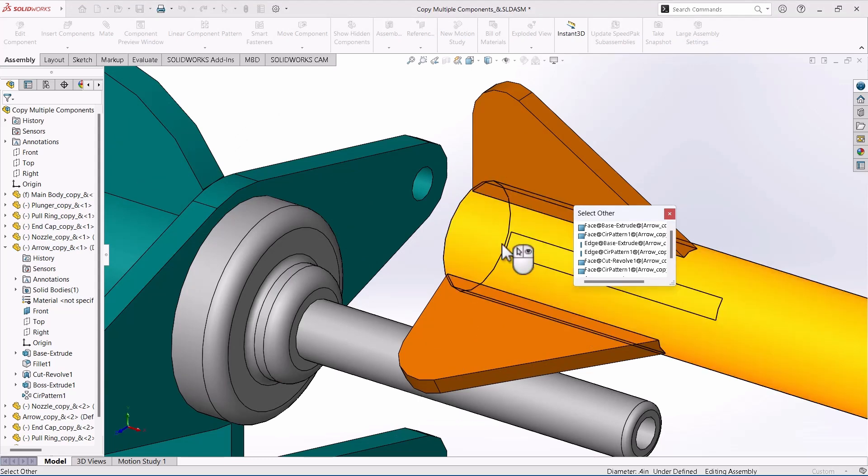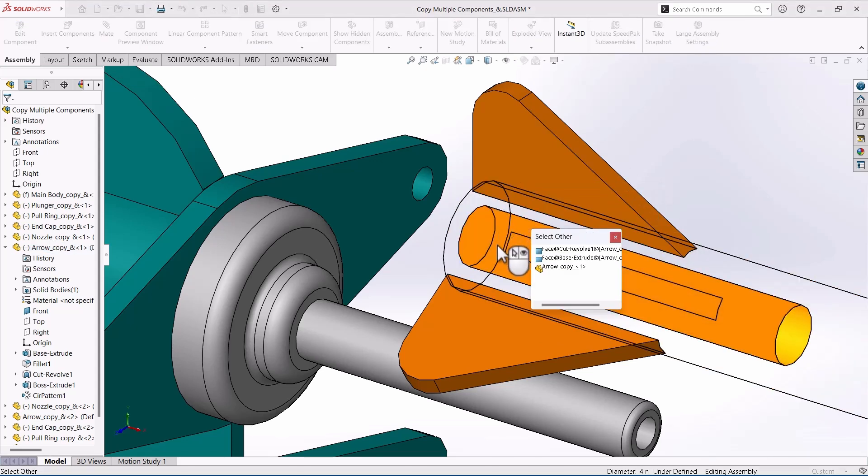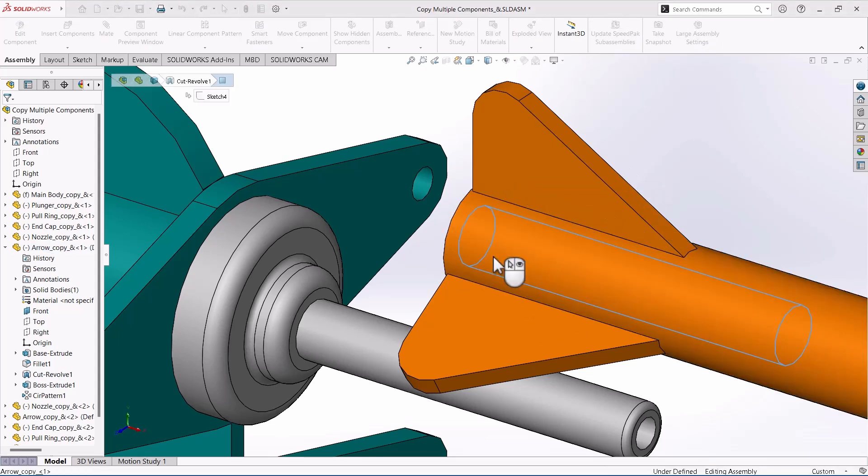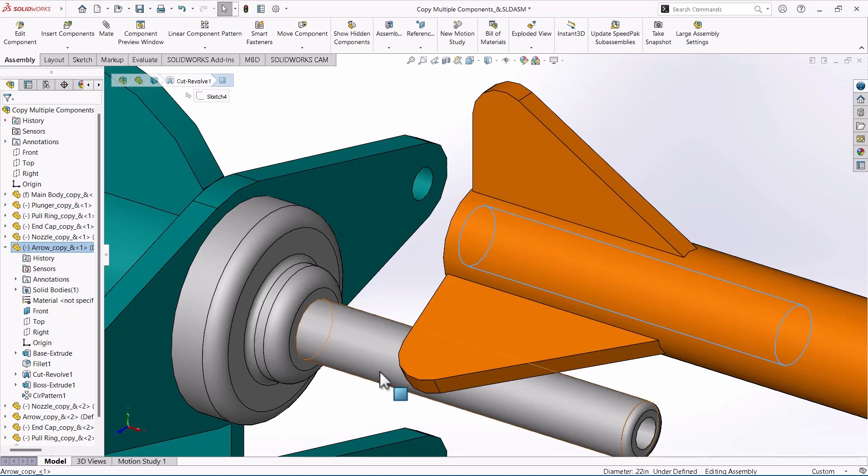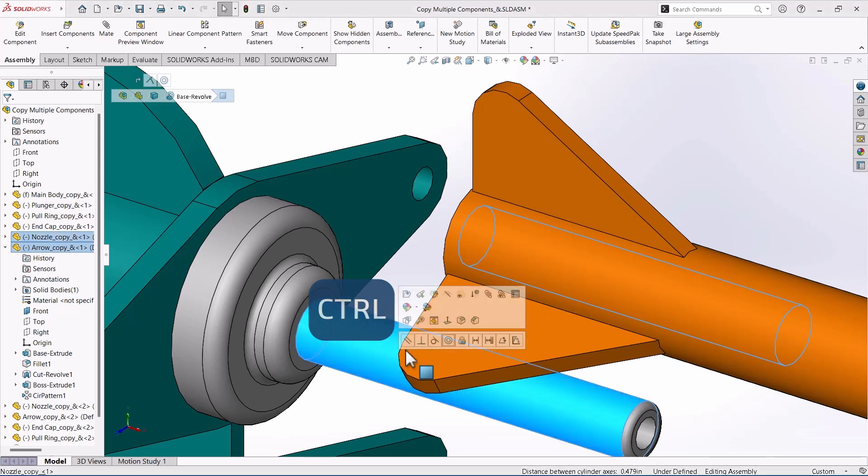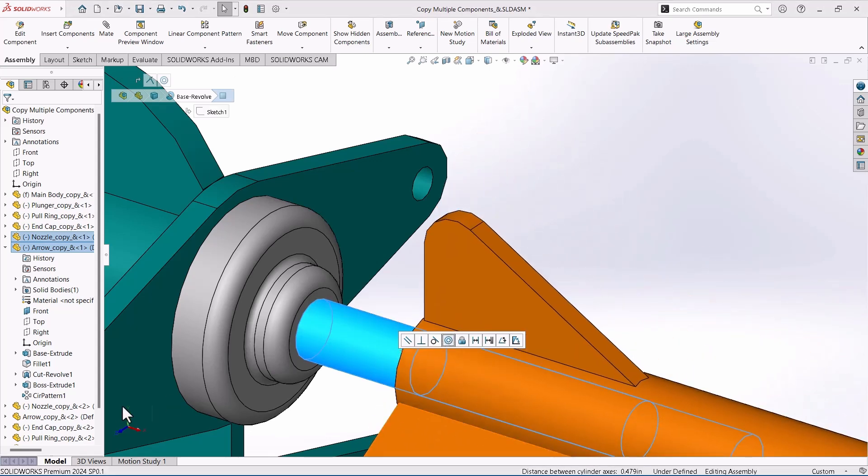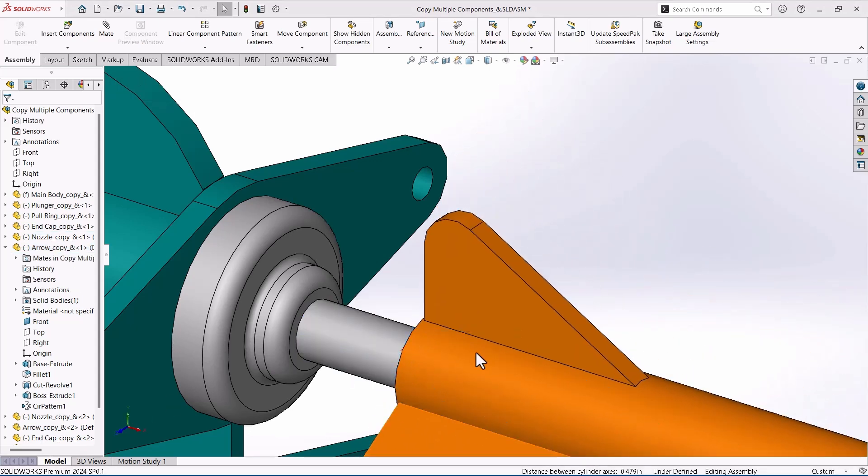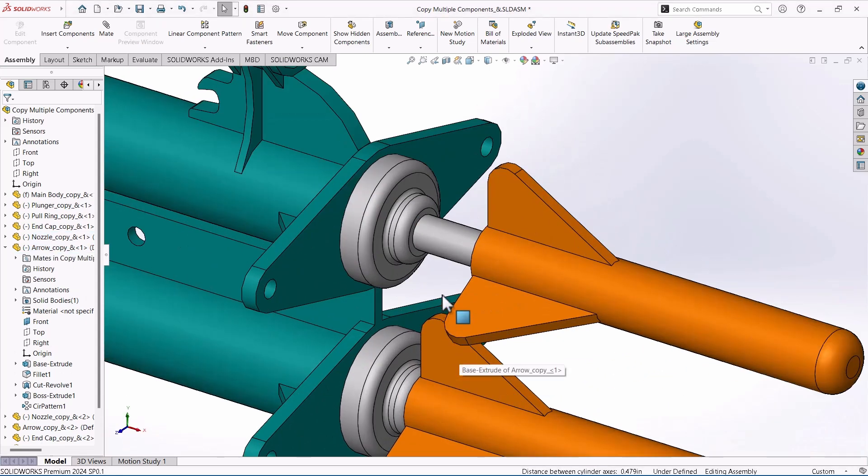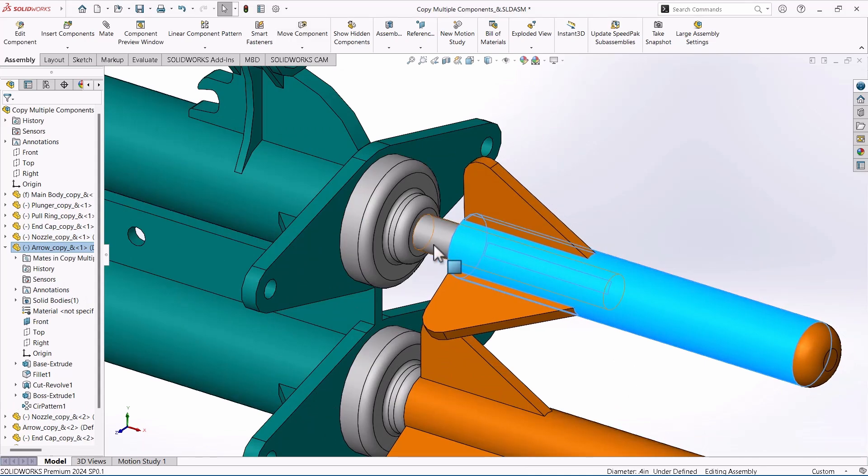So I can click... do it one more time... there we go. So I can click the inside and then do the normal control-click, and now that's mated. But then the same thing...